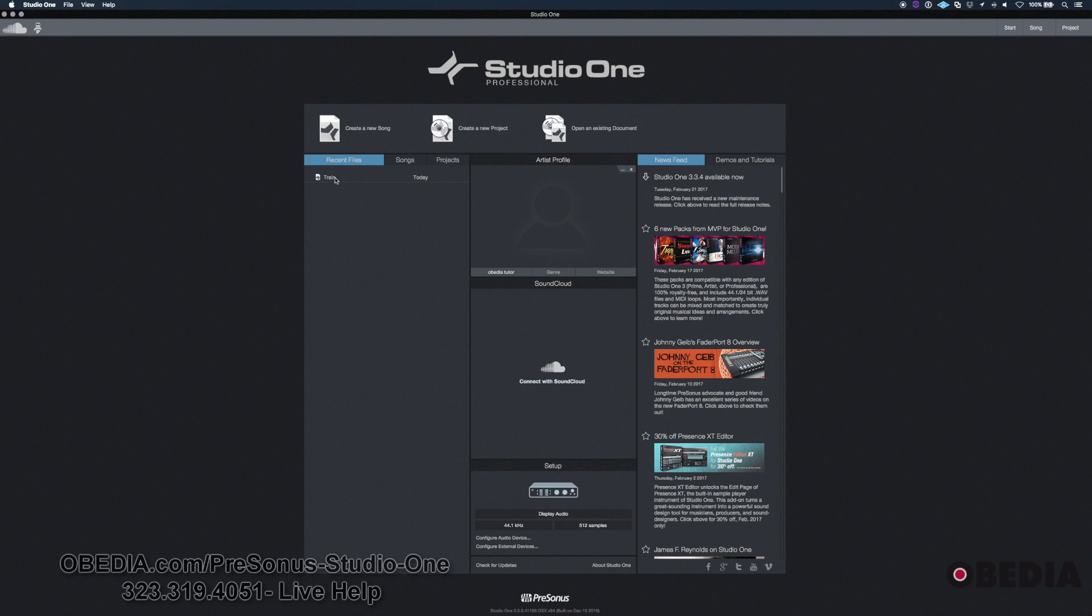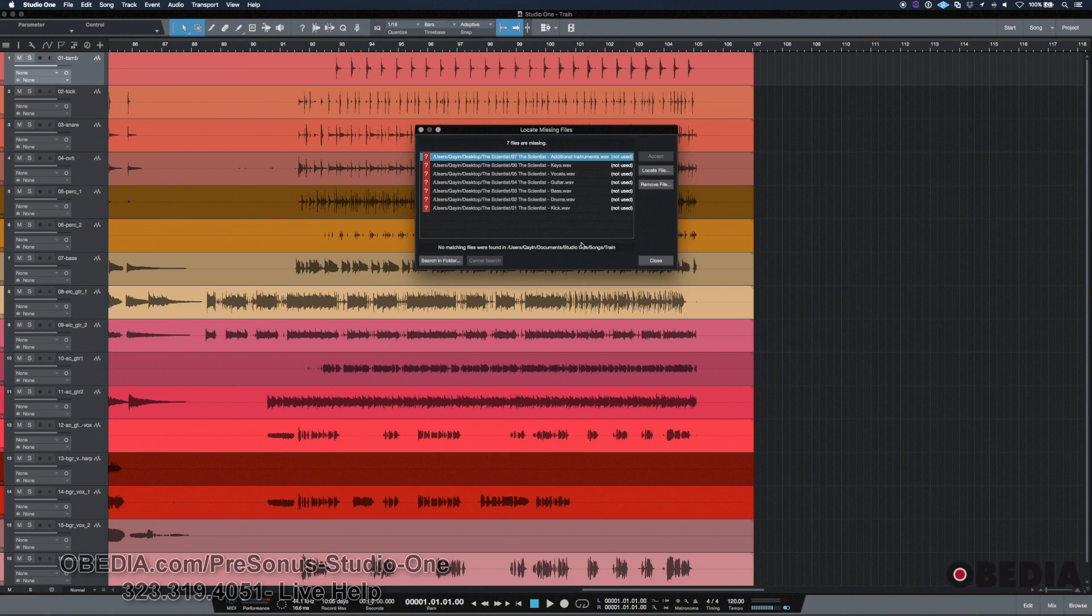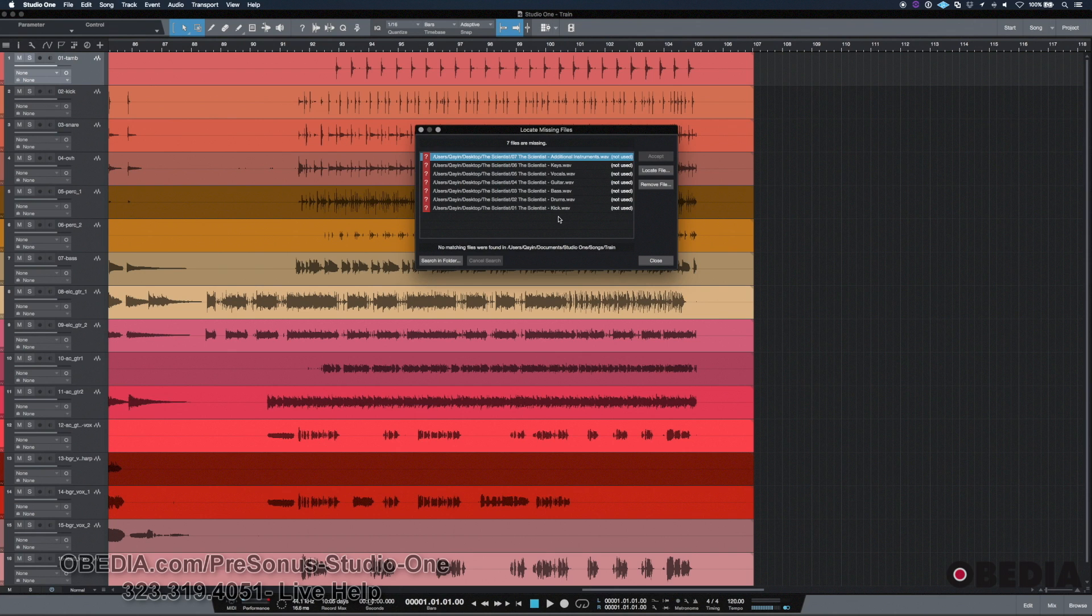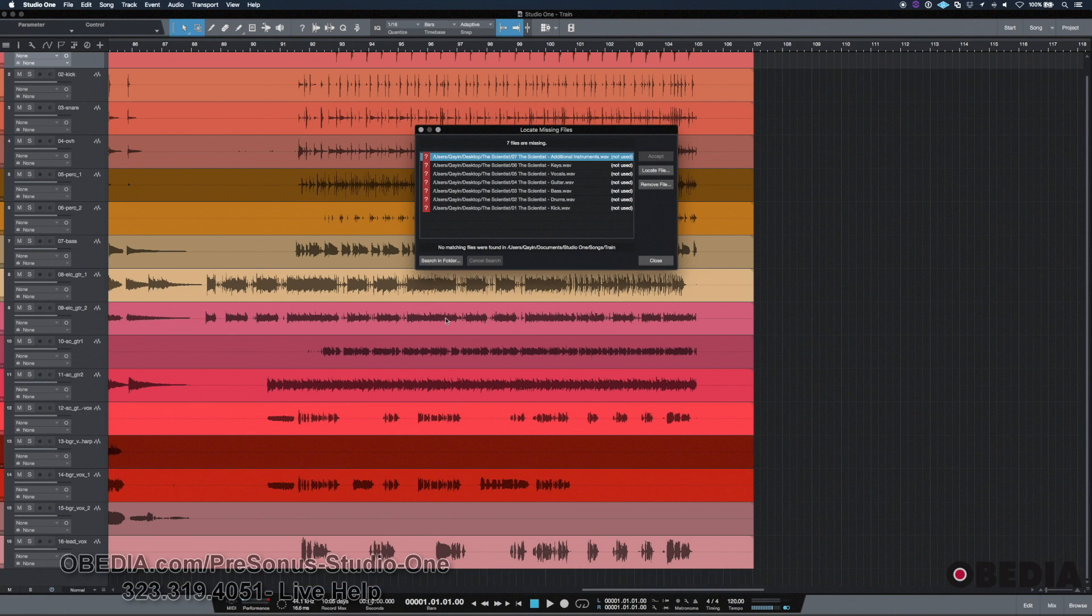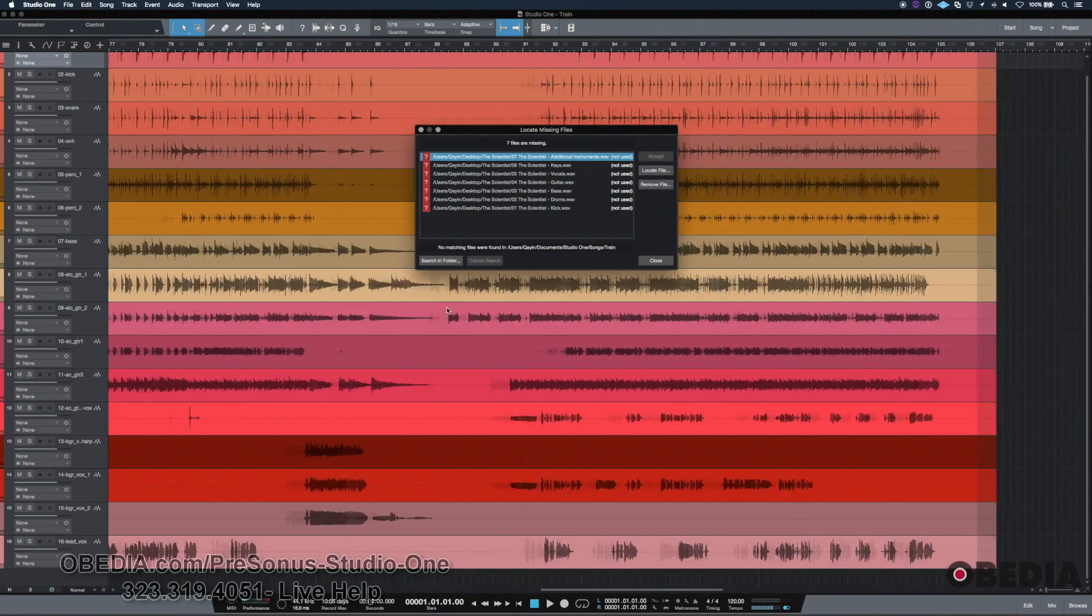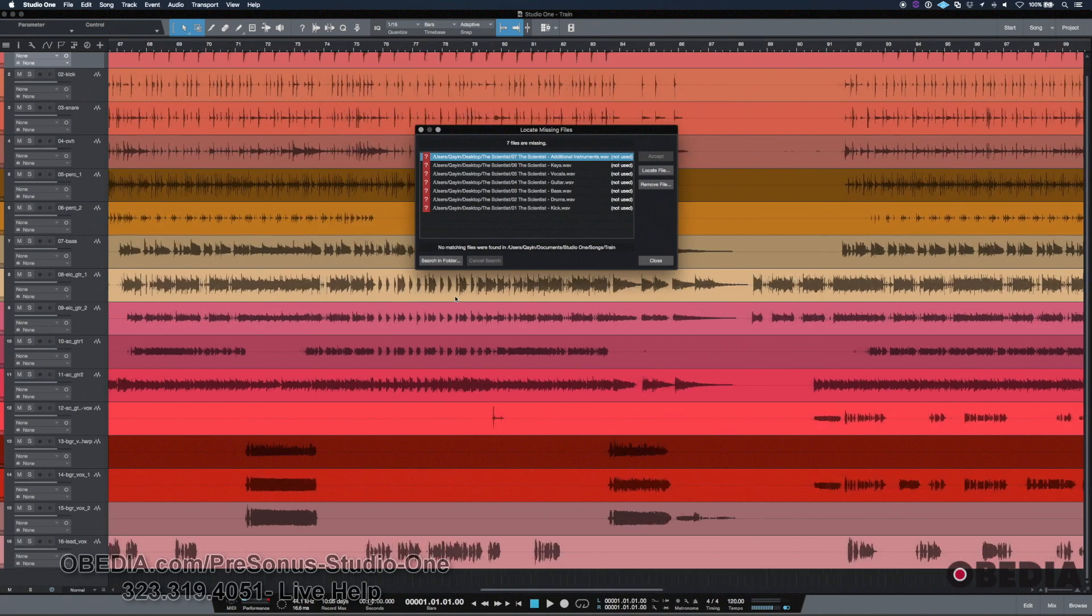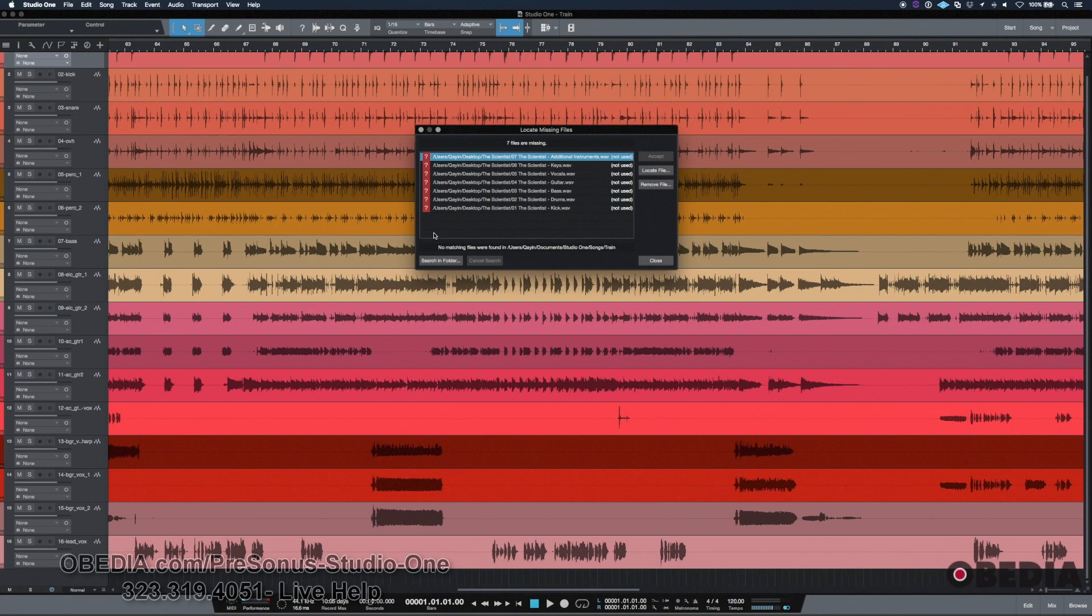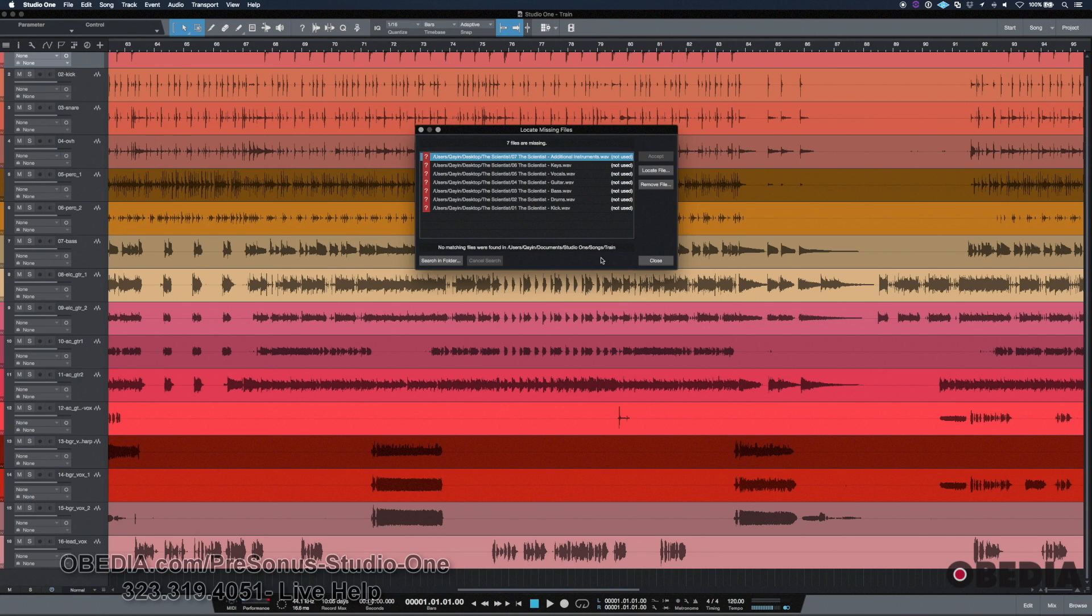And I do what I'm going to do and then I save this again and then I go and I close it and then tomorrow I come and open it again. Guess what? I'm going to get that same message over and over. And it's going to probably be annoying because I don't know where these files are. They don't really matter because they're not really in this session. I can't see them anywhere and this song sounds fine without them. So where are they and why do I keep getting this message and more importantly, how can I get rid of it?